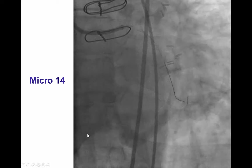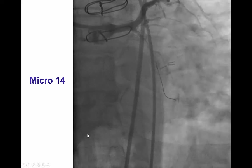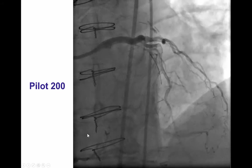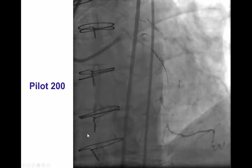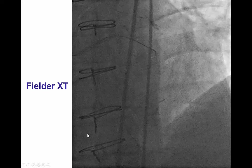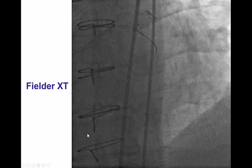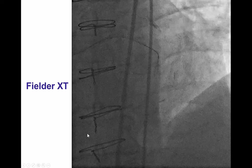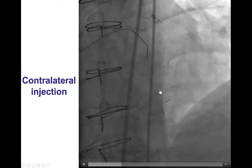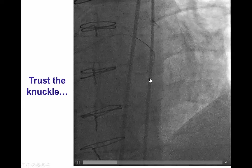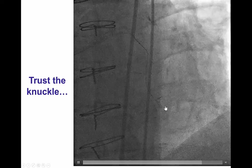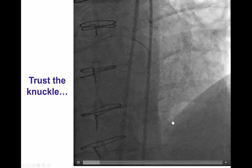The wire appeared to be going off course of the vessel, so the microcatheter was pulled back and the guide wire was repositioned. Given the sub-intimal position, we advanced the Fielder XT guide wire pushed into a knuckle, which was advanced further down into the vessel, nicely tracking along the course of the occluded vessel all the way down into the second obtuse marginal branch.